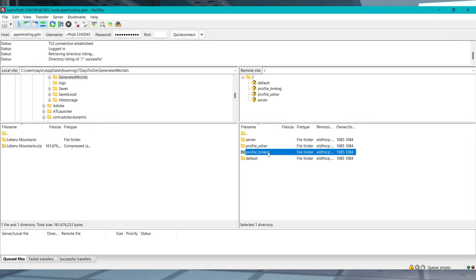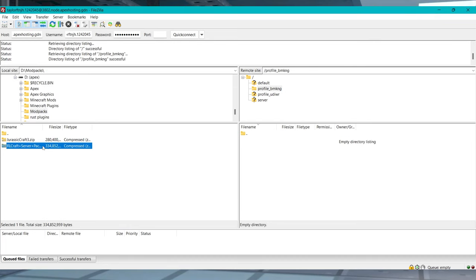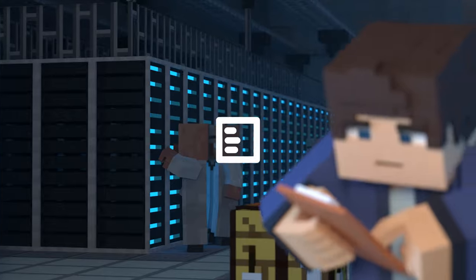What's going on gamers? Today we are going to go over how to manually install modpacks to a Minecraft server.